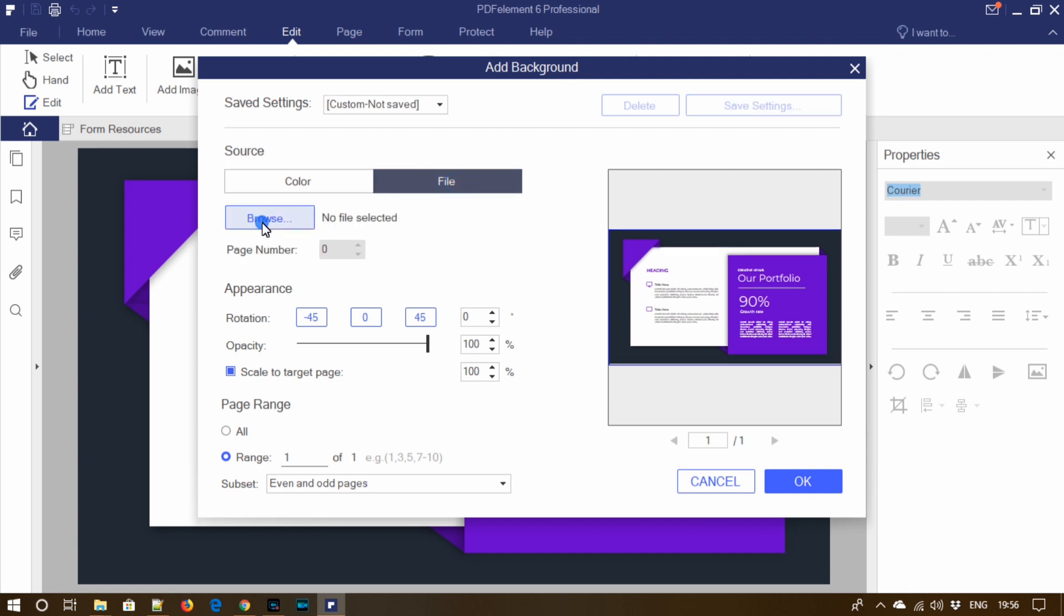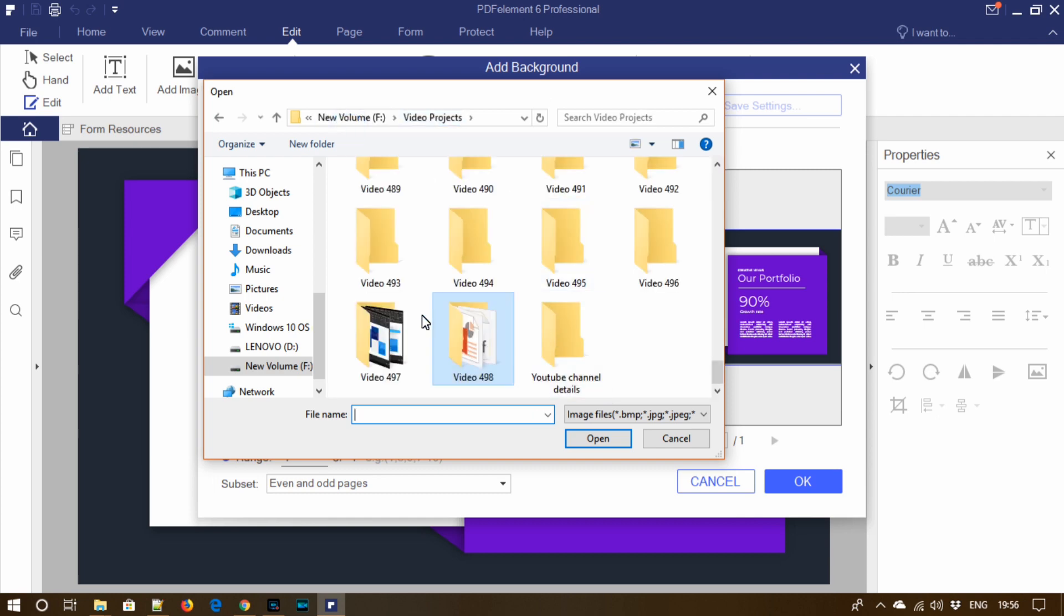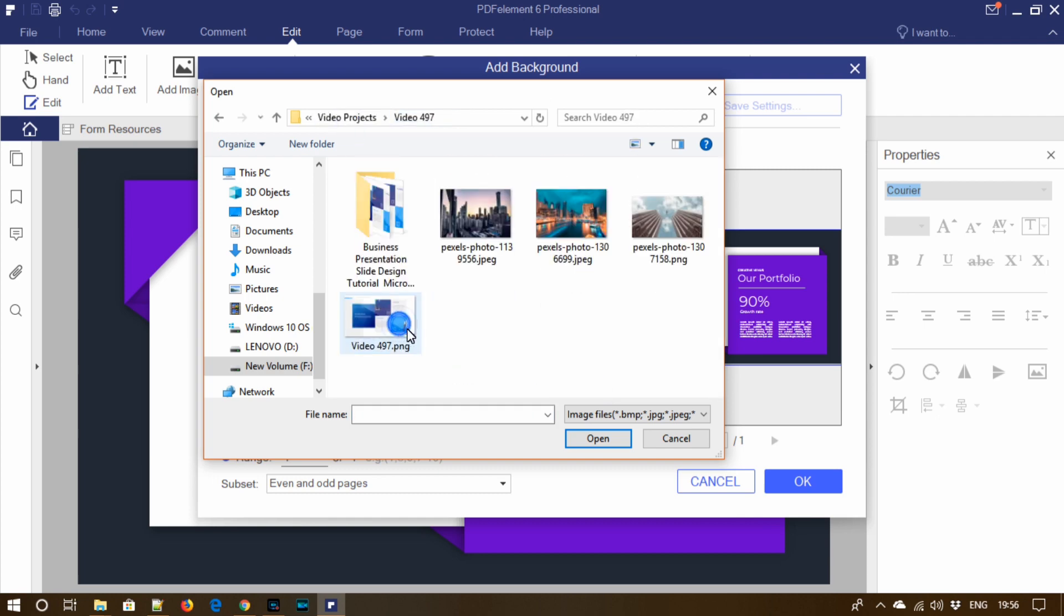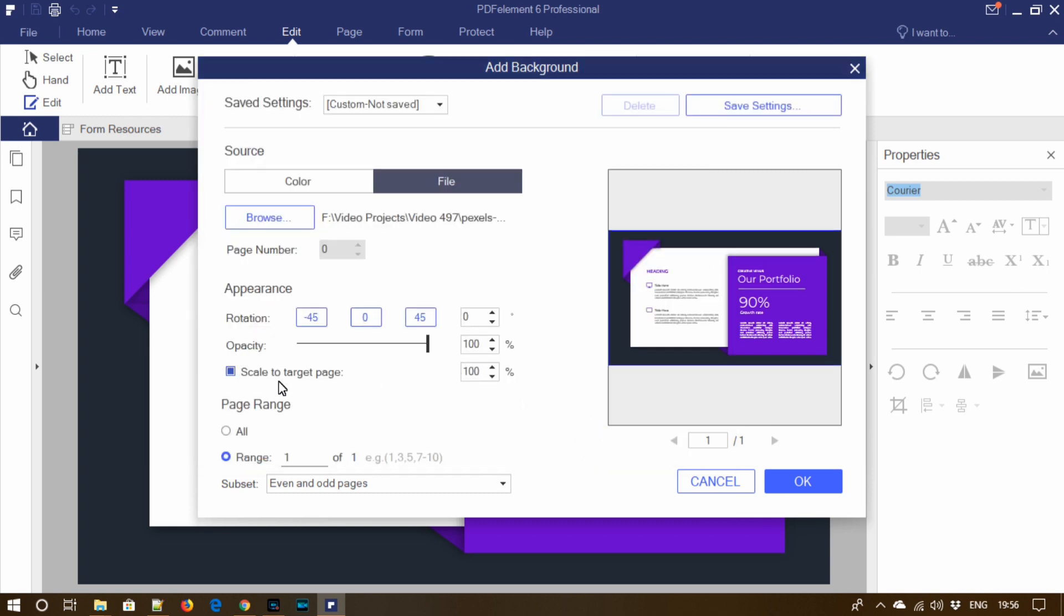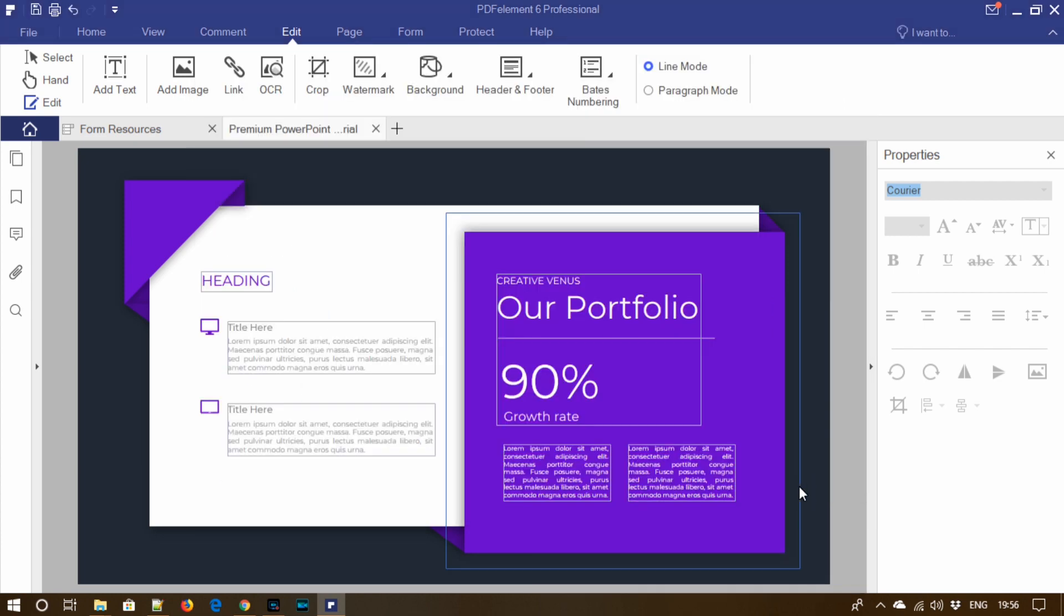Here you can find lots of options. Click on file, go to browse, select the image that you would like to add in the background of this PDF. You can also adjust the rotation and everything. Just uncheck this box, click OK.